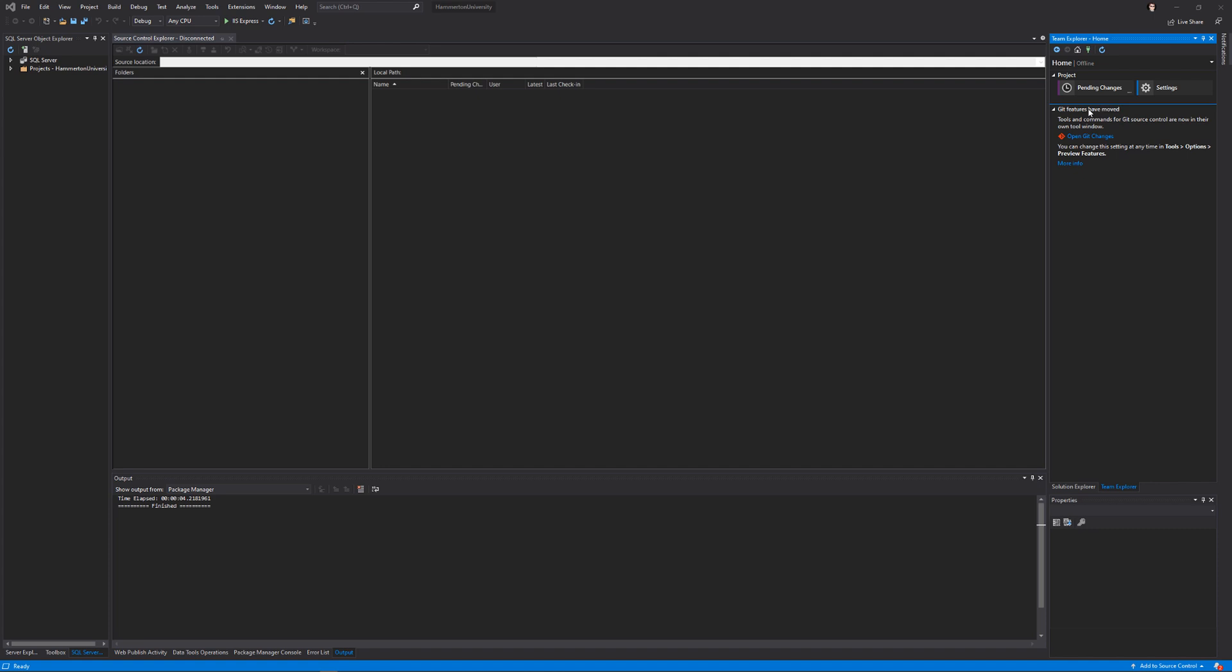We're going to go to Team Explorer over here on the right-hand side. By the way, you will have to install Visual Studio 2019 Community.